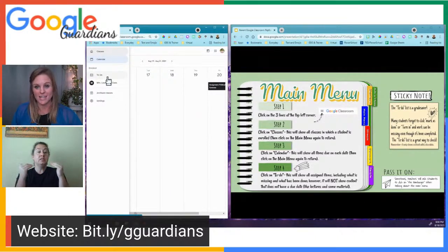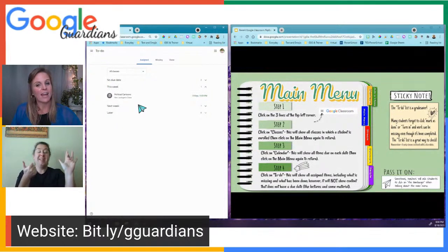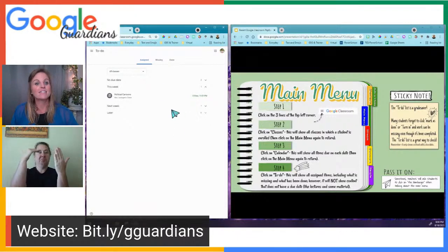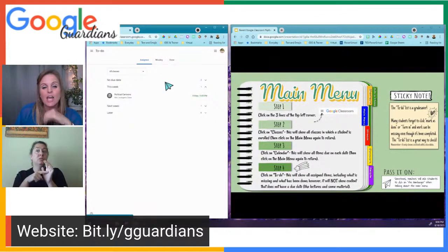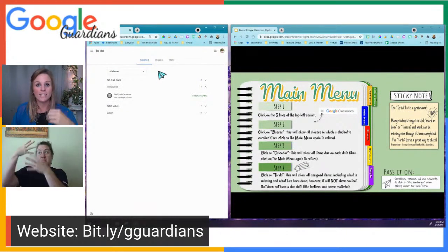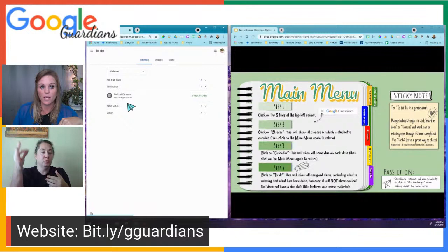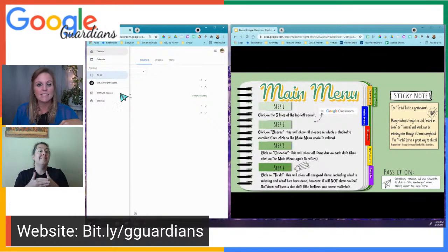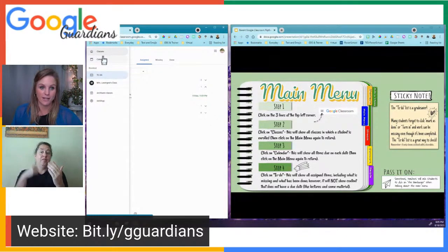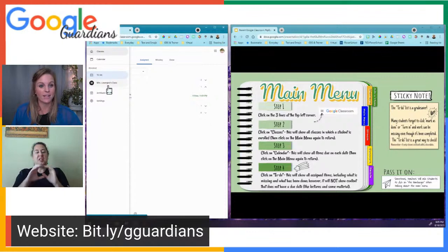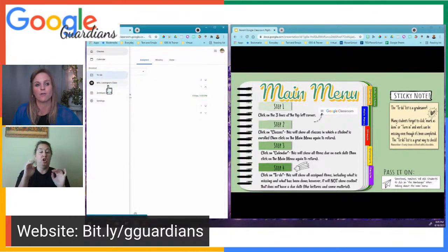Next on here is the to-do list. I consider the to-do list a grade saver. Any item that a teacher has with a due date will be listed here. You can see if there's anything missing and what work has been done. It breaks things down to this week, next week, and even later. Also in the hamburger is a list of all your student's classes — you can click on each individual class directly.